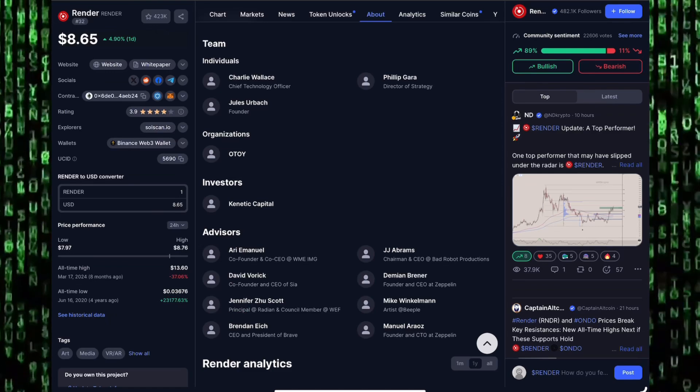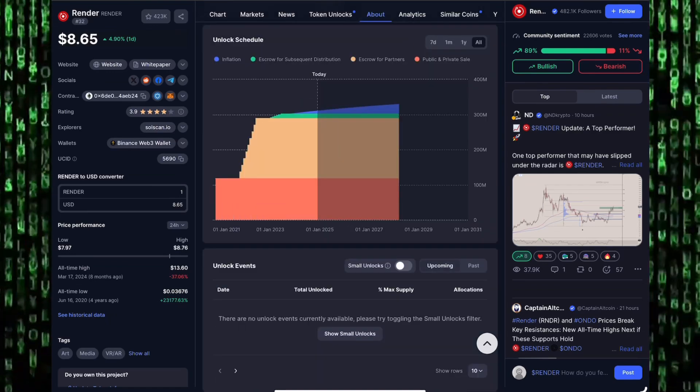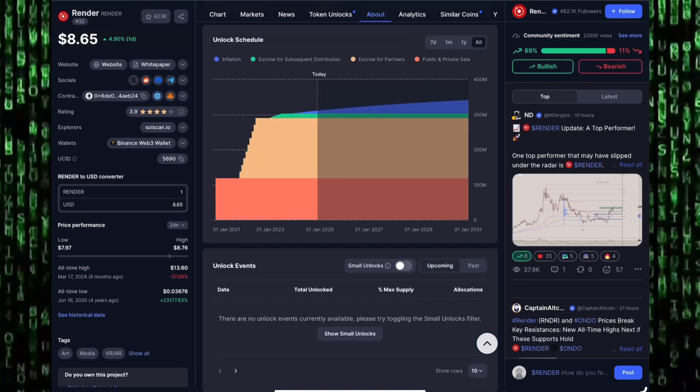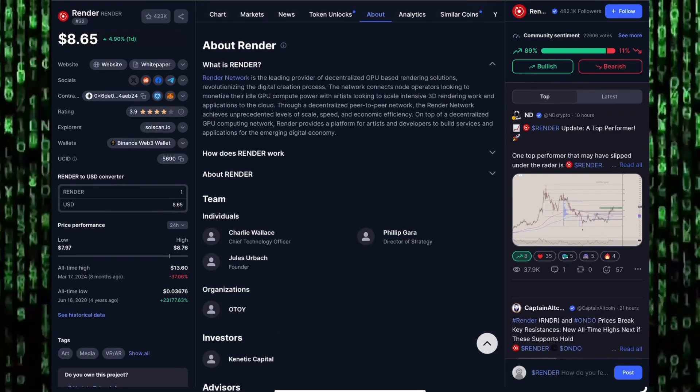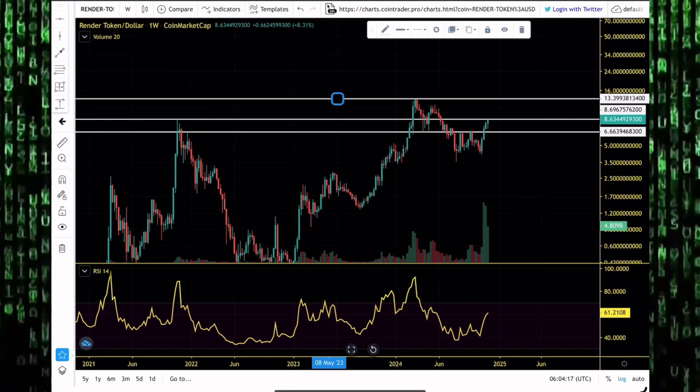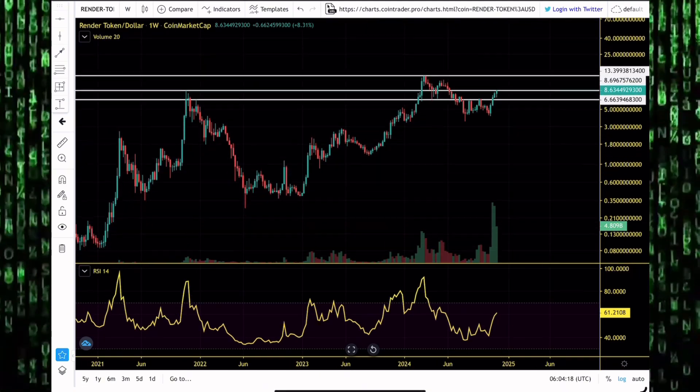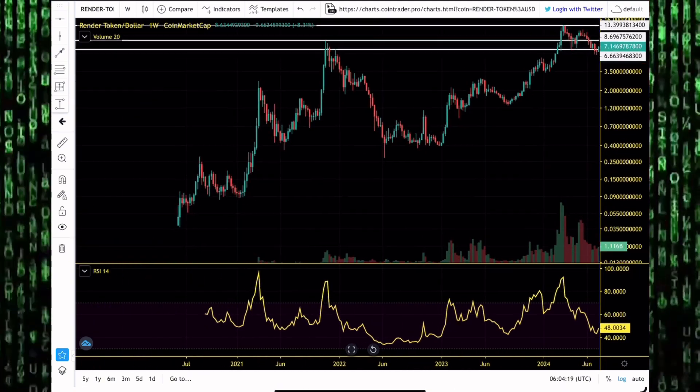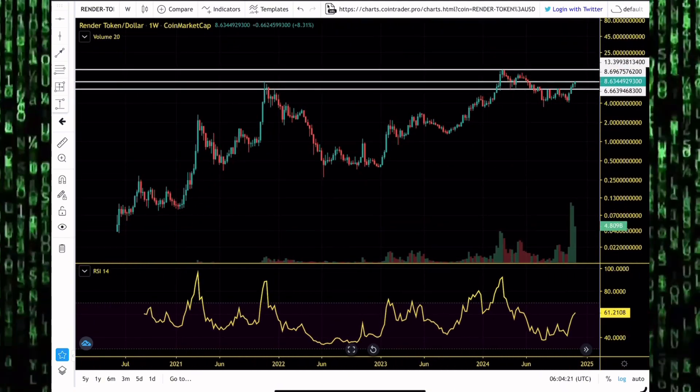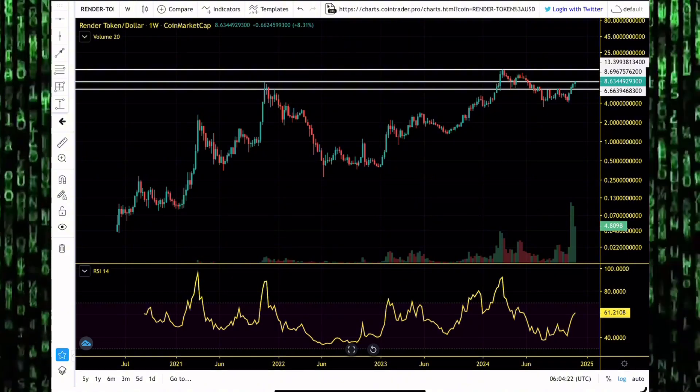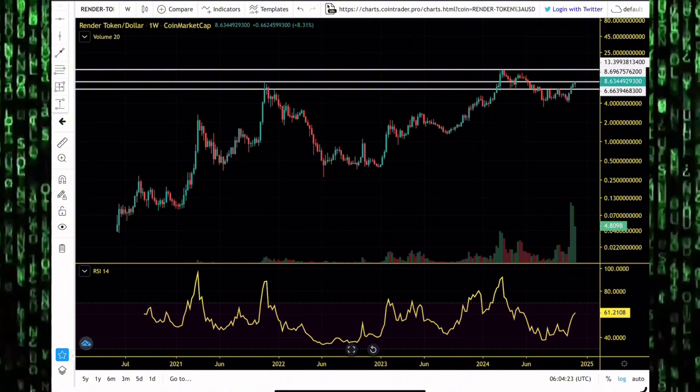Render token has been having a nice time over the last few months. This bull market has seen it having crazy pumps. From 2021 it has been pumping aggressively to the moon. It has been one of those altcoins that investors enjoyed from the bull market we saw in 2021.